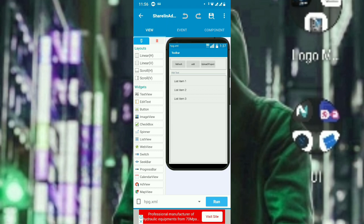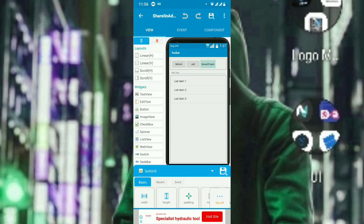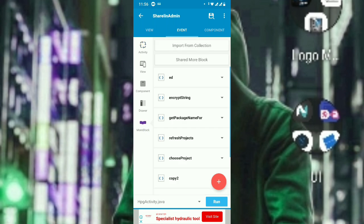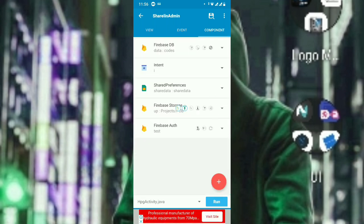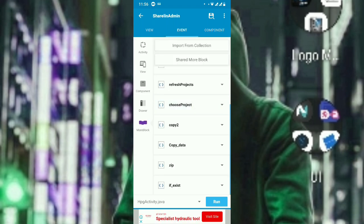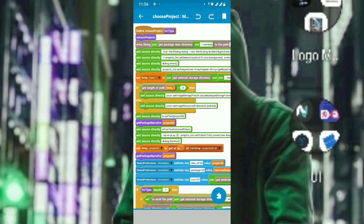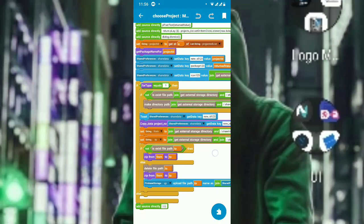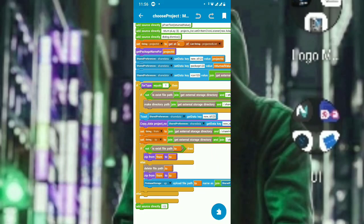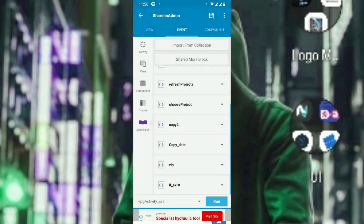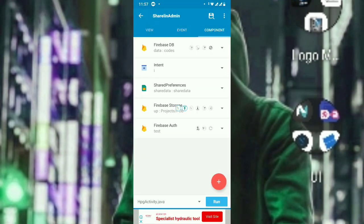This is my project. I created an activity called HPG. In this activity, when I choose a project file, it will upload the file. Let me show the codings — this is the choose project page, and here you can see it just uploads a file.